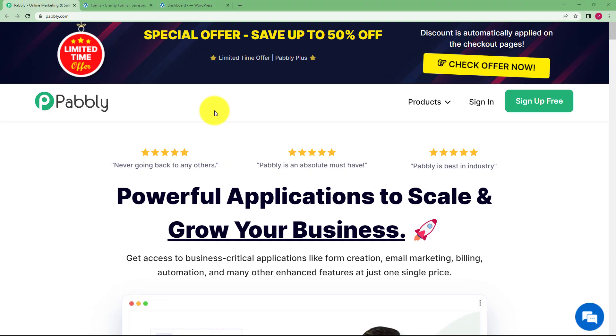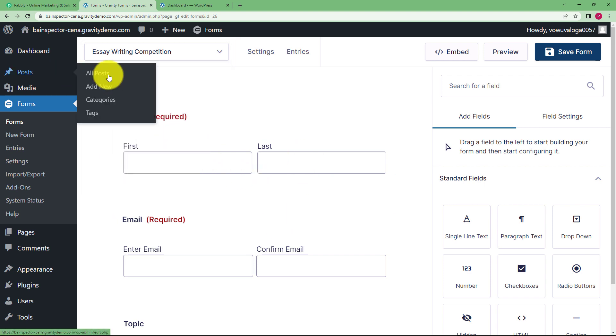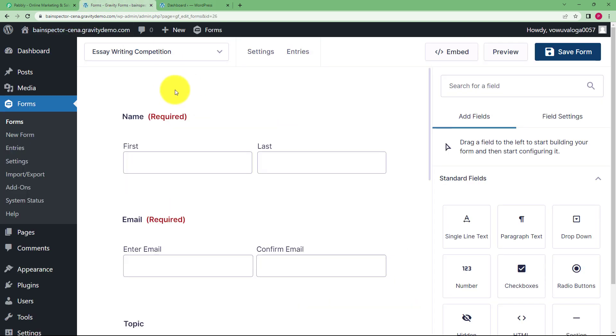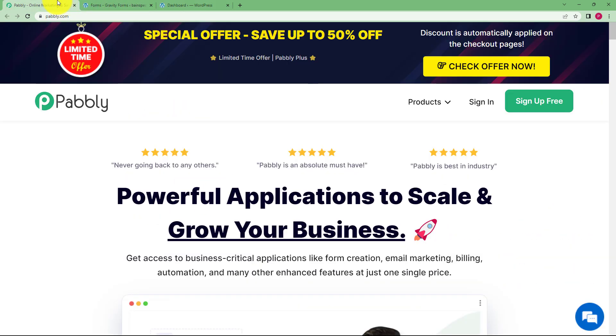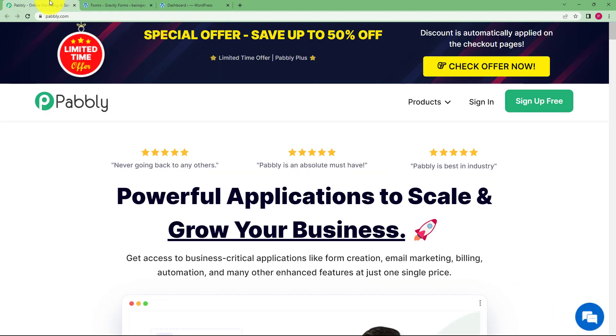So let us create this automation where whenever a new submission is received in the Gravity Forms, then a new post will be created in your WordPress account using the response from that specific form rather than manually creating a post about the responses.